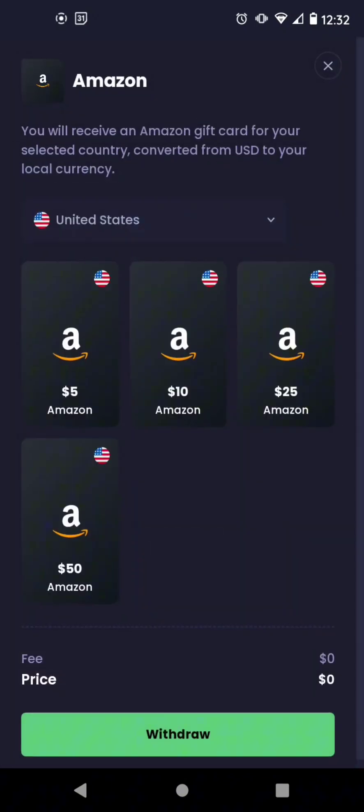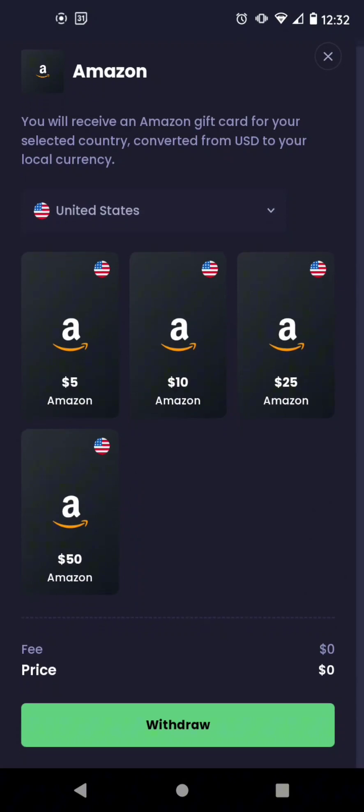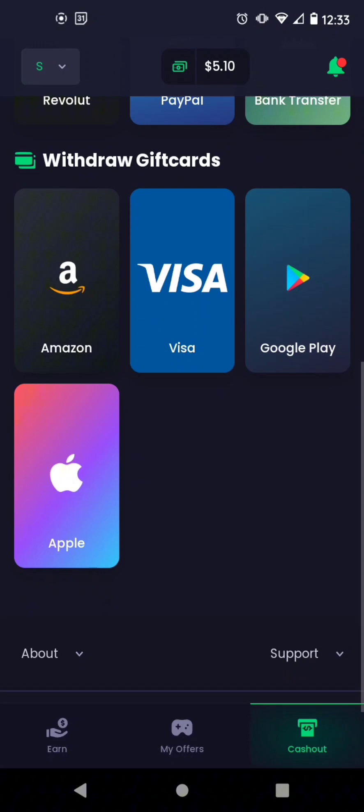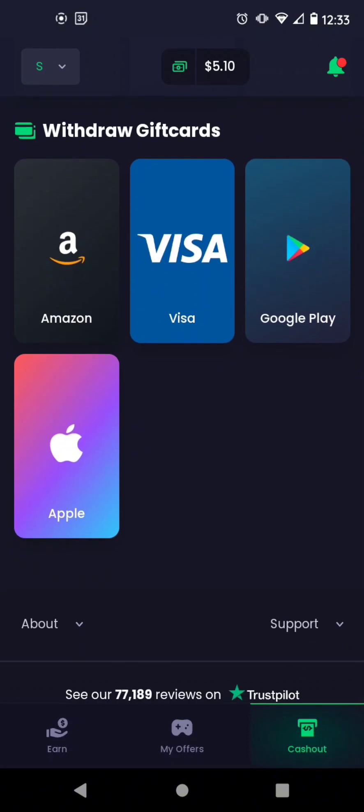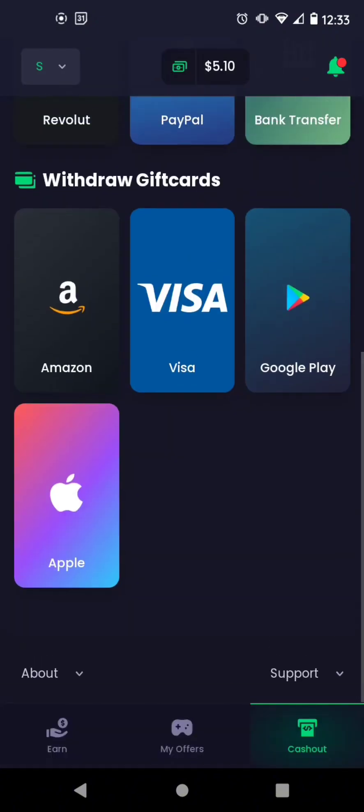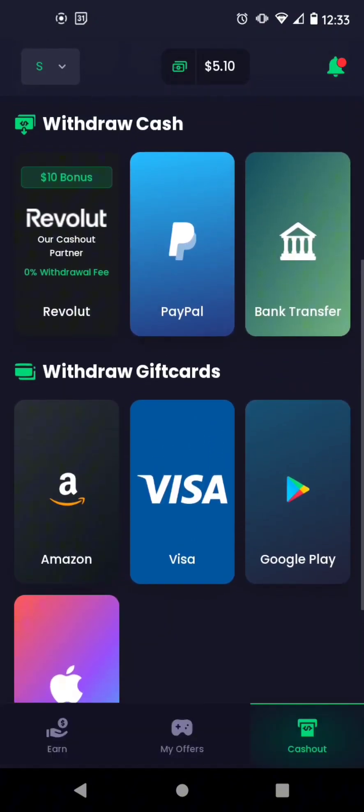And then for each one of these, Amazon, Visa, Google Play, and Apple, it's the same thing. The same options. And they do not charge a fee. So I'm likely going to do Amazon. These are just the other options.